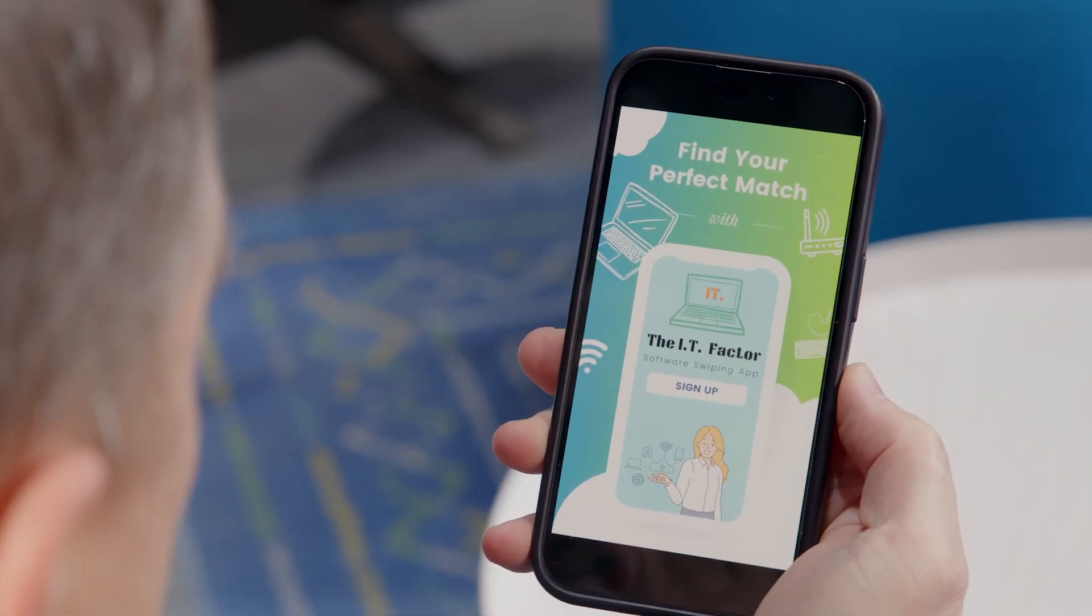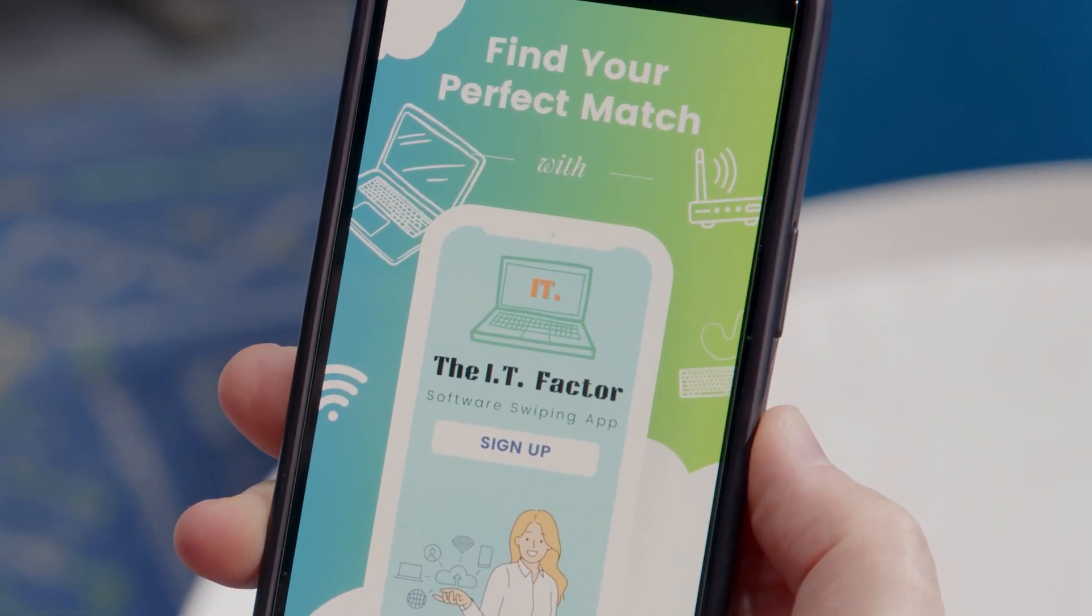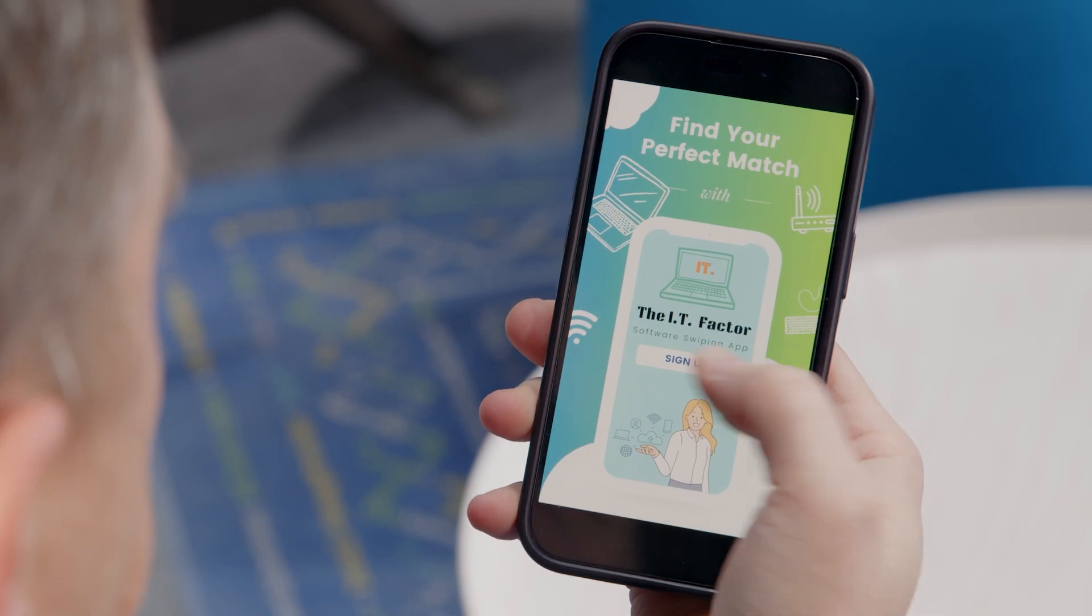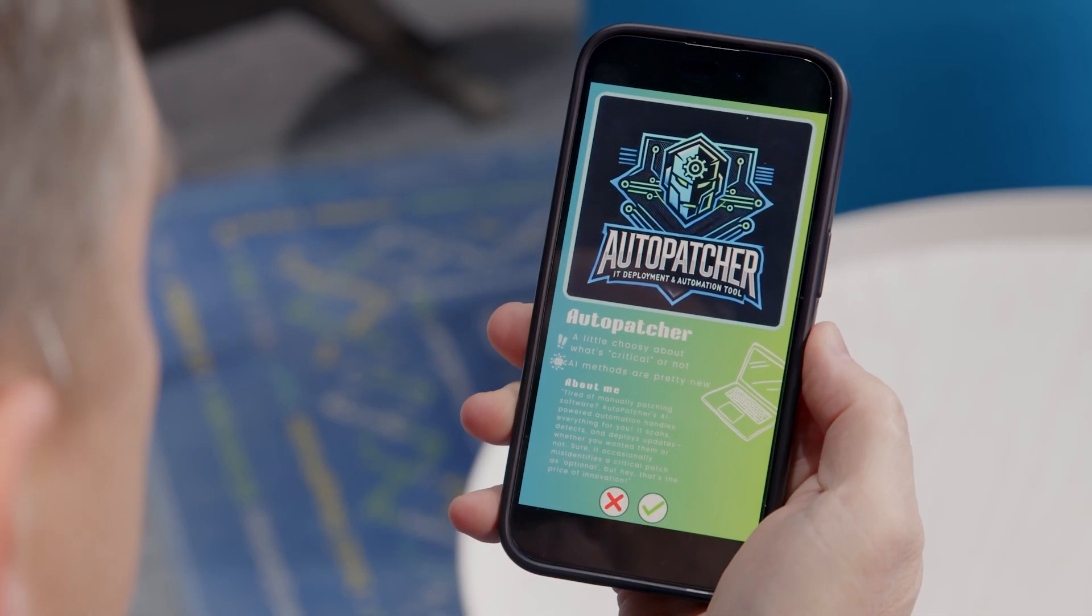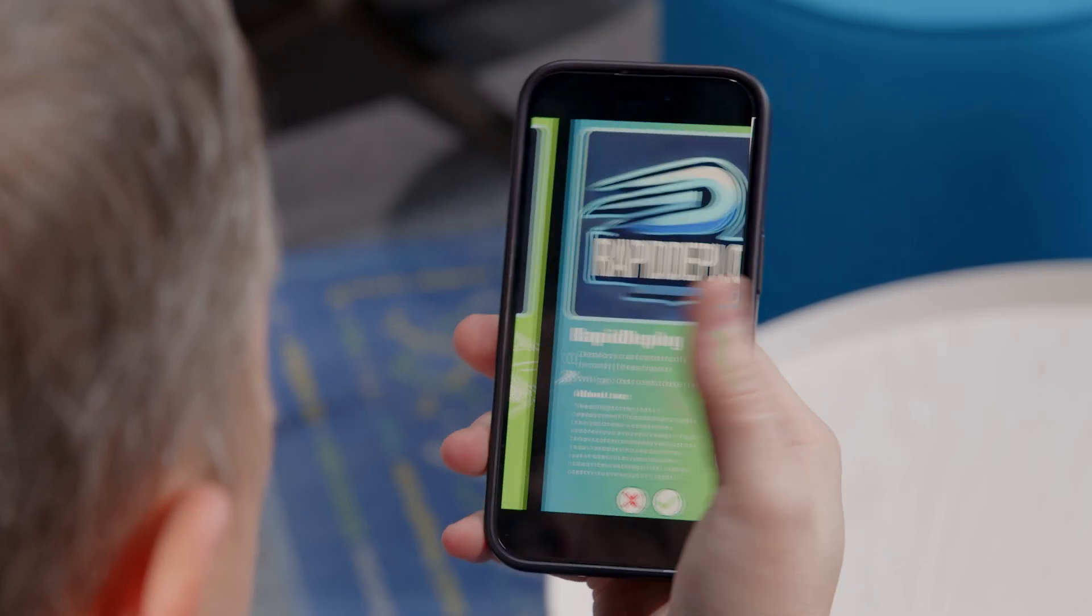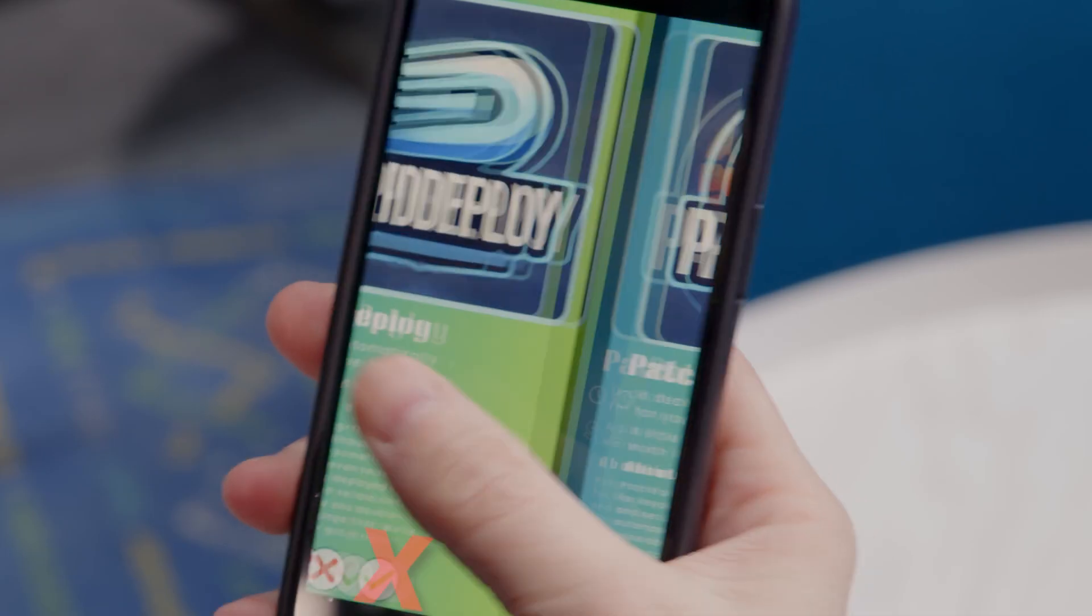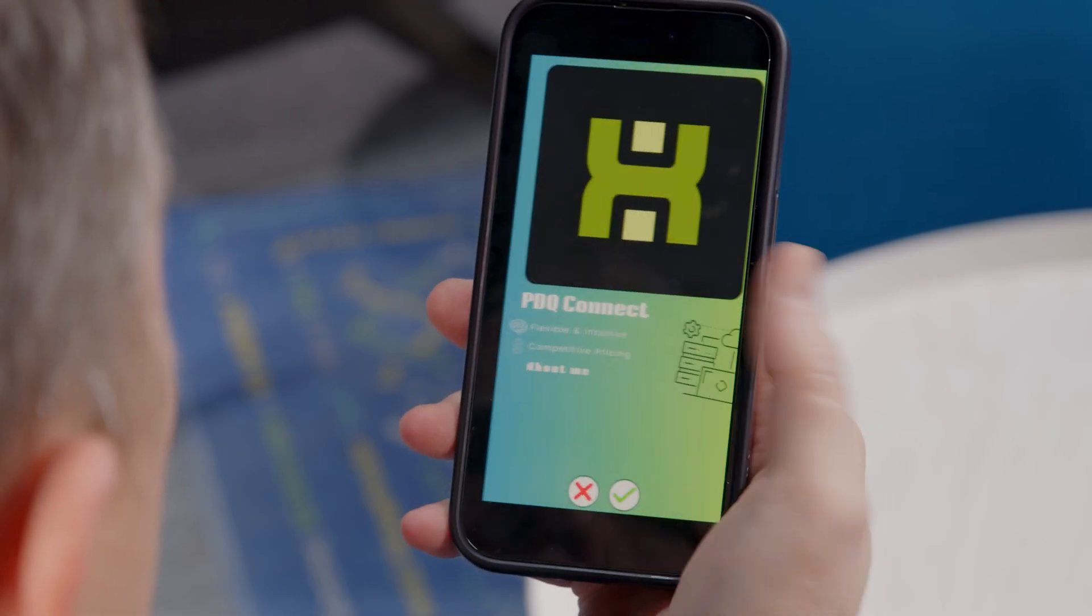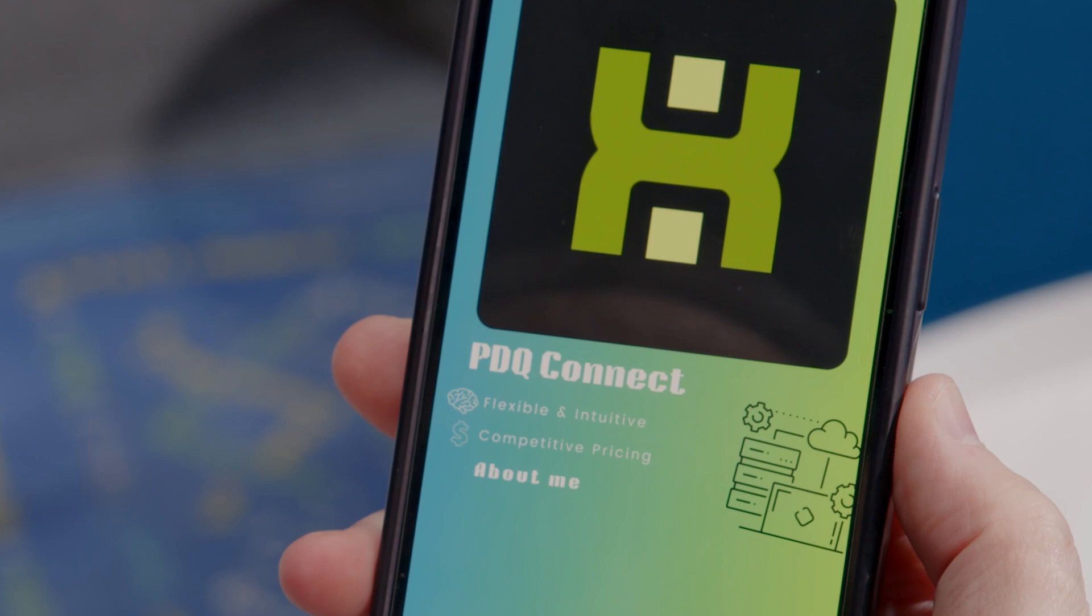Sysadmins. Choosing the right software can feel like dating. It can be difficult to find software that will be a perfect match for your environment and workflow. Which makes more sense for you? PDQ Connect or PDQ Deploy and Inventory?